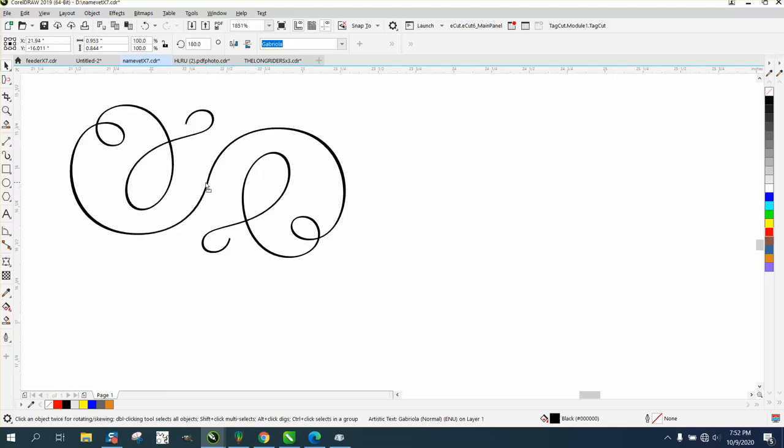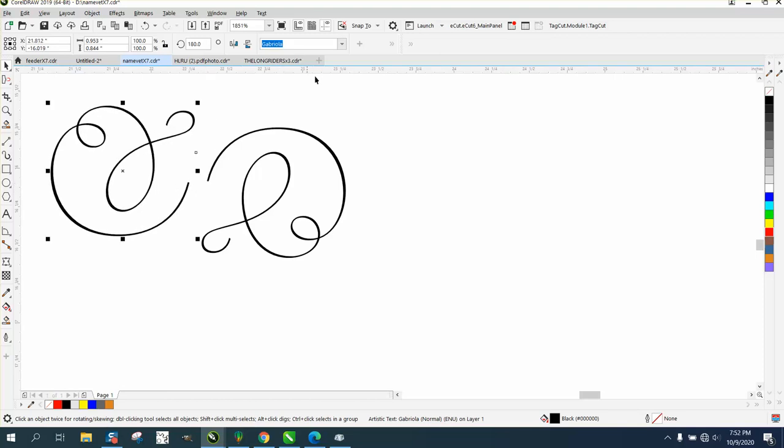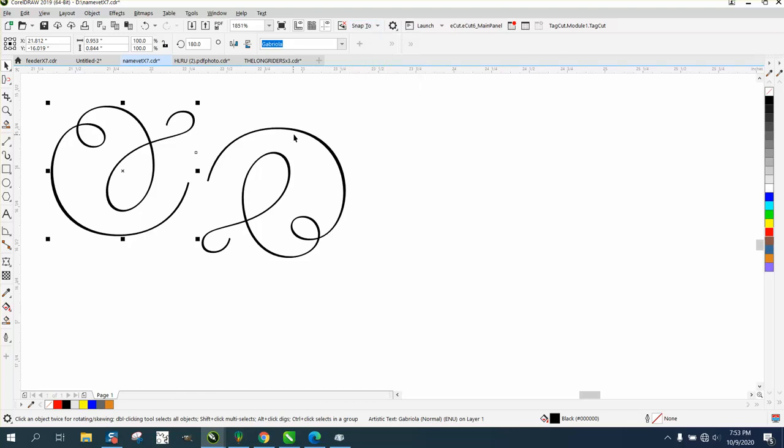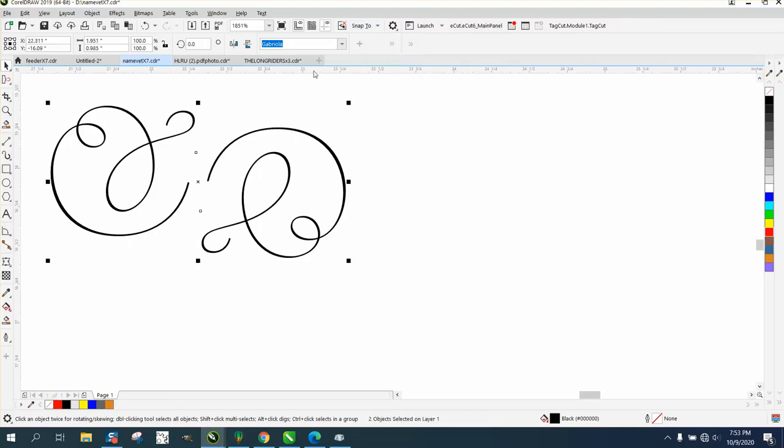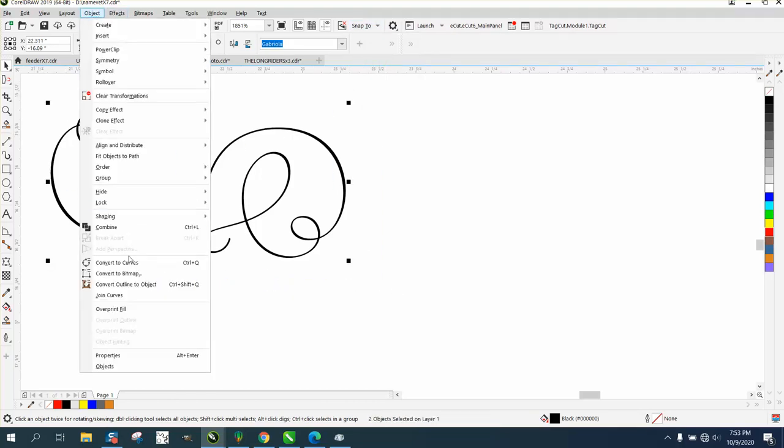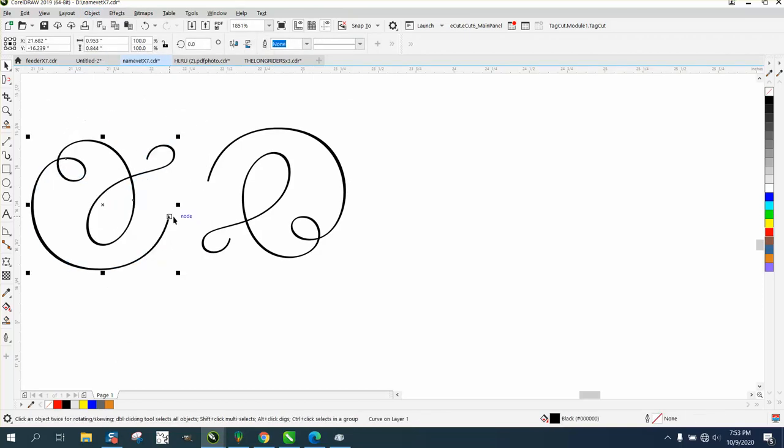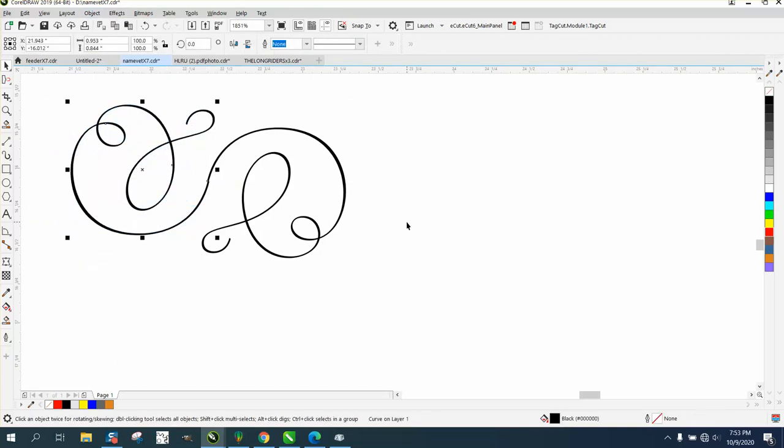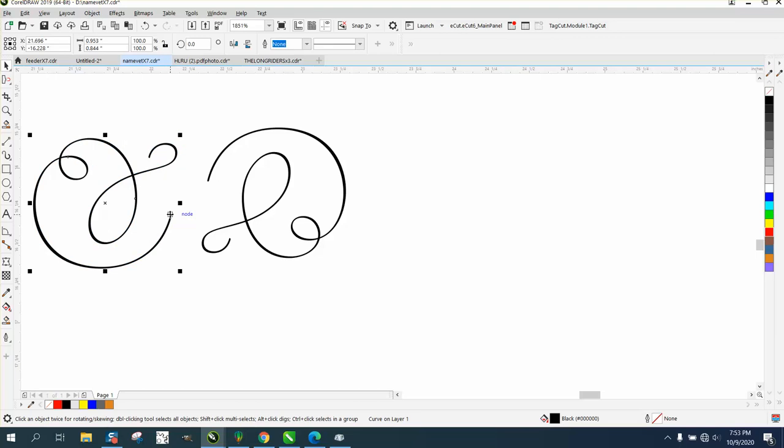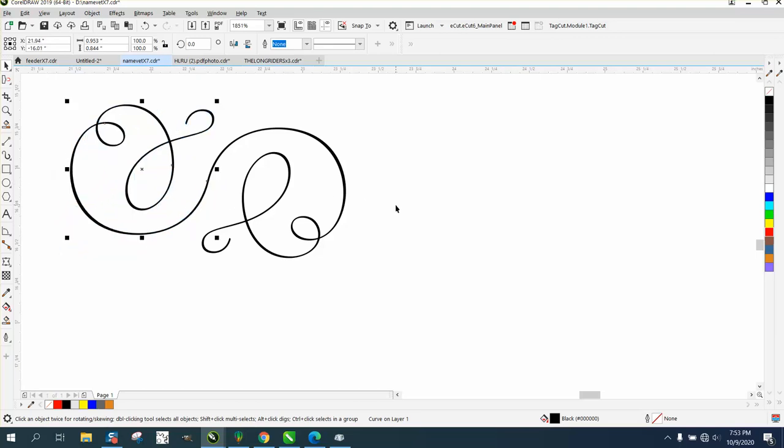Take that point and have it snap there. We've got Snap to Object. What we need to do is take both of these—they're still text—so go to Object, Convert to Curves. Now it's more like an object, so it should snap to that point.